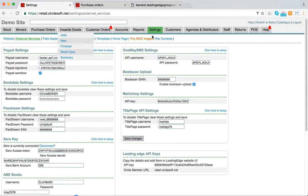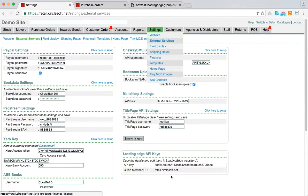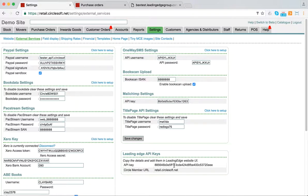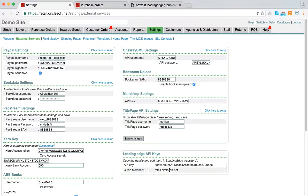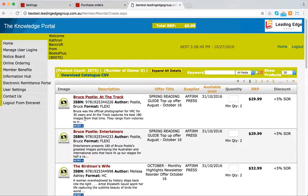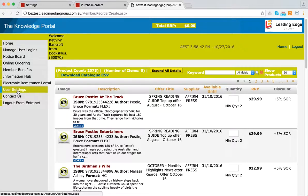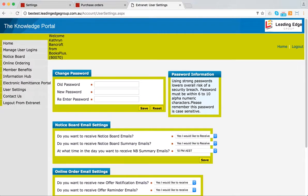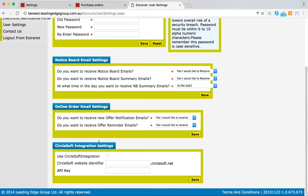to go to the Back Office and Settings, and you'll see this Leading Edge API Keys section here. You click a button, you get this key, and you'll get your user URL. In this case, retail.circlesoft.net. You go to Leading Edge, and in the User Settings section, you'll see there's a box for Use